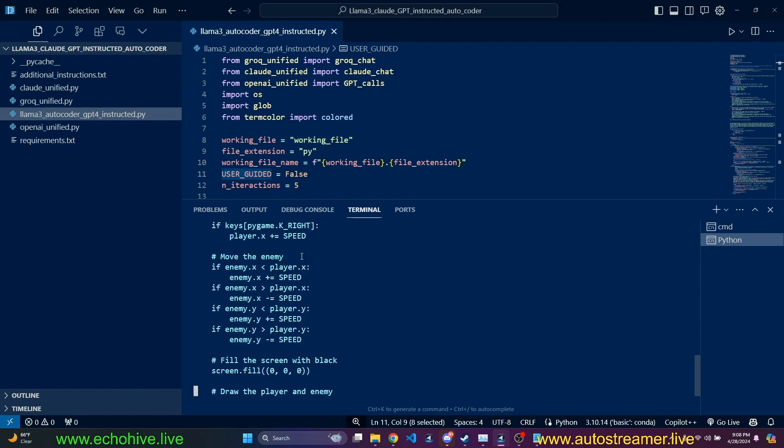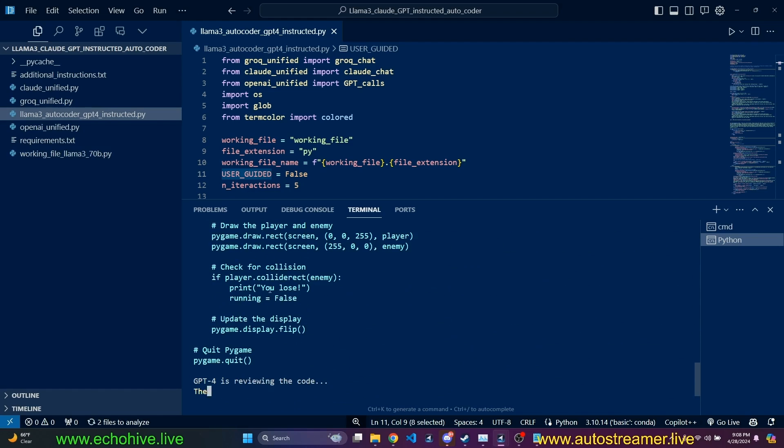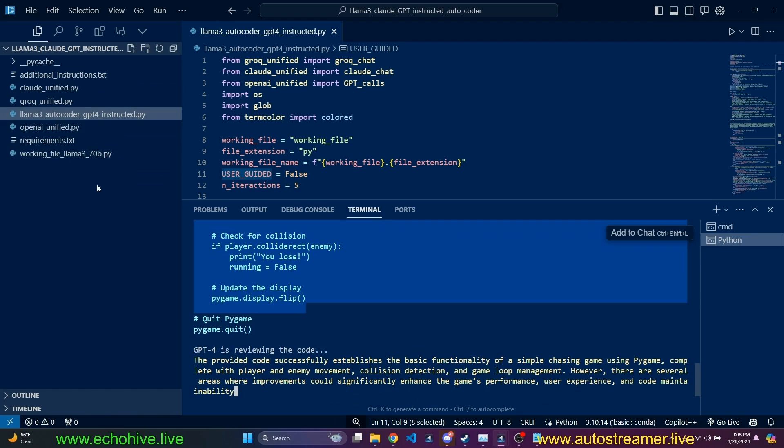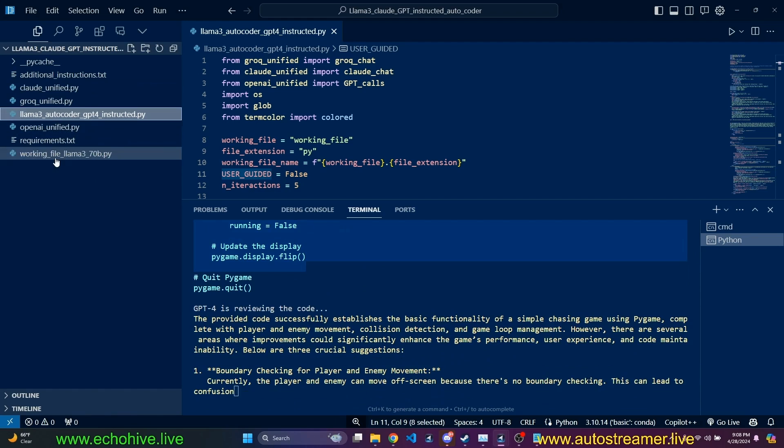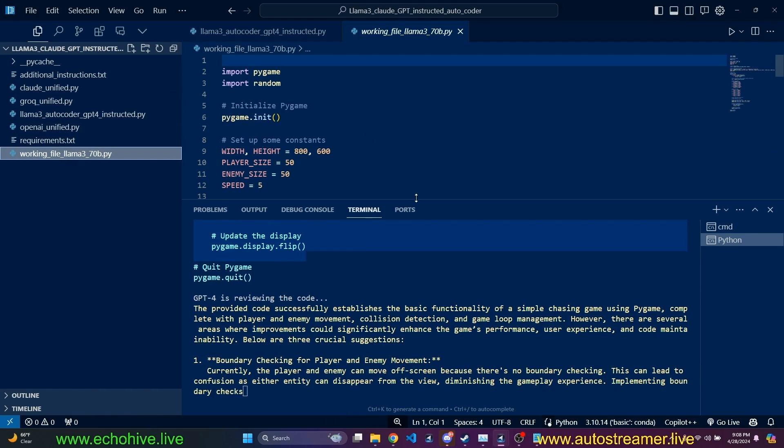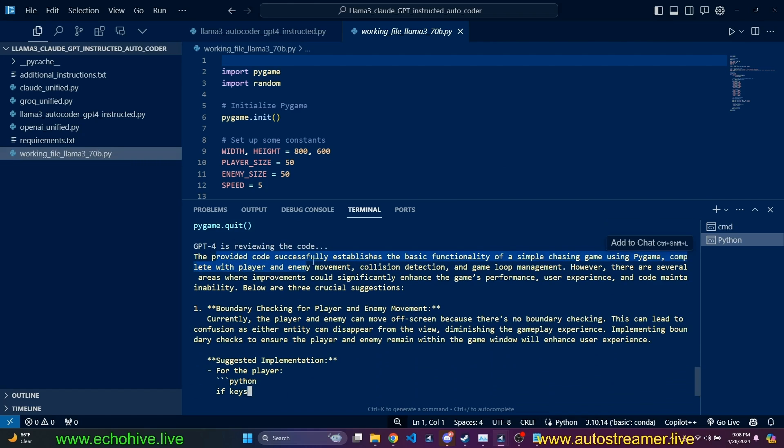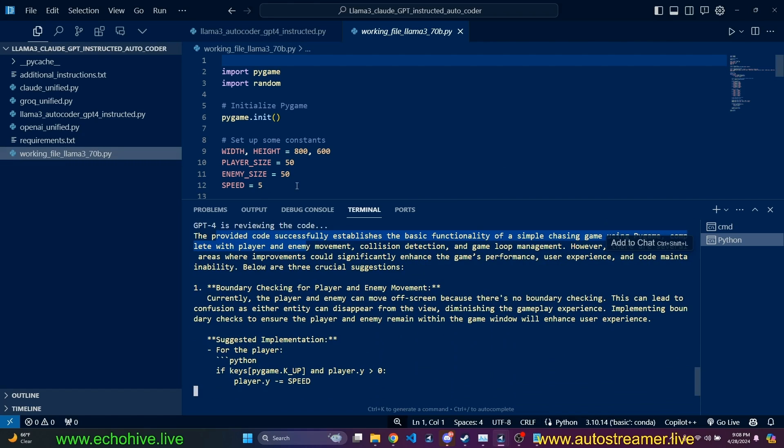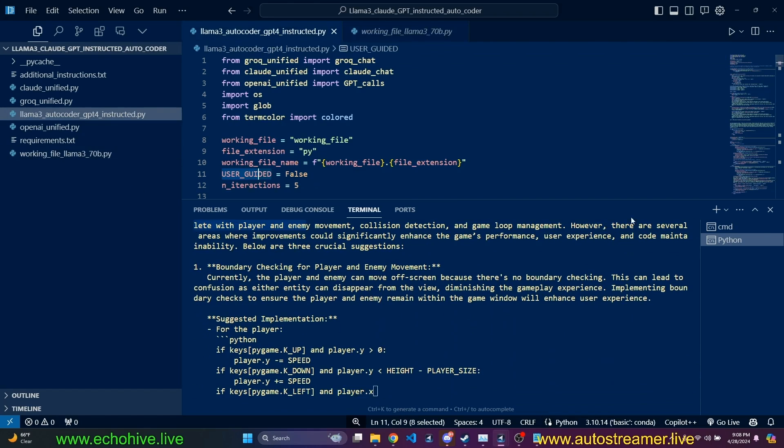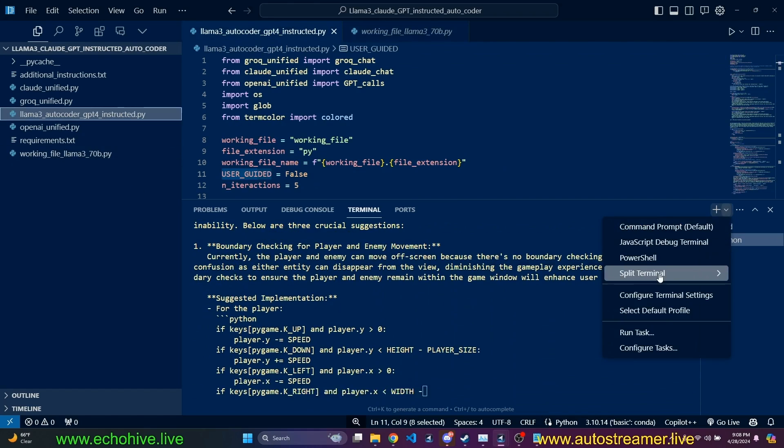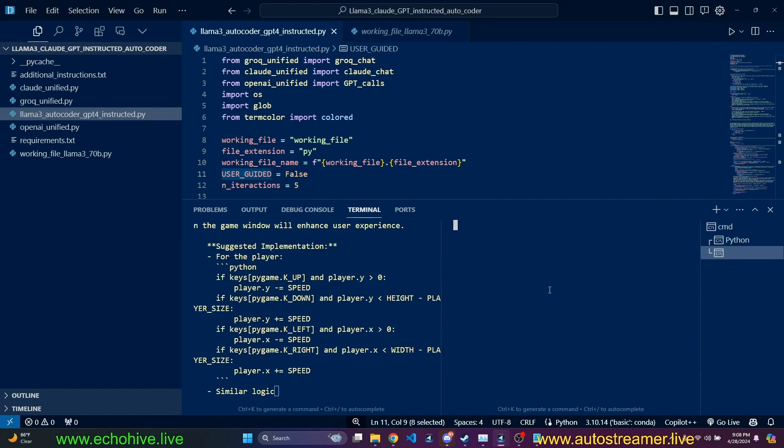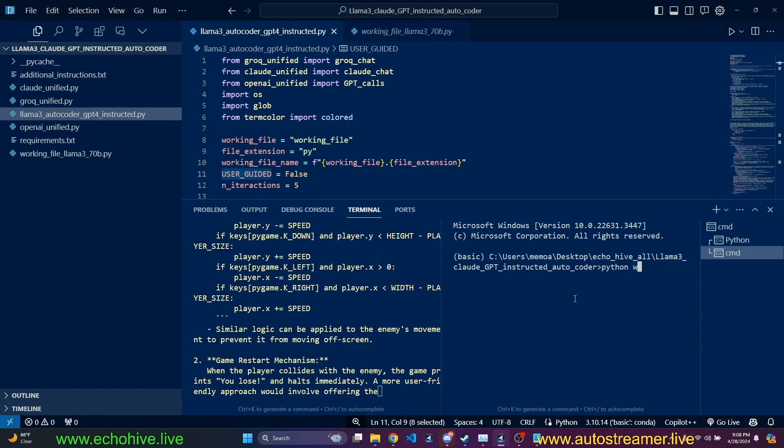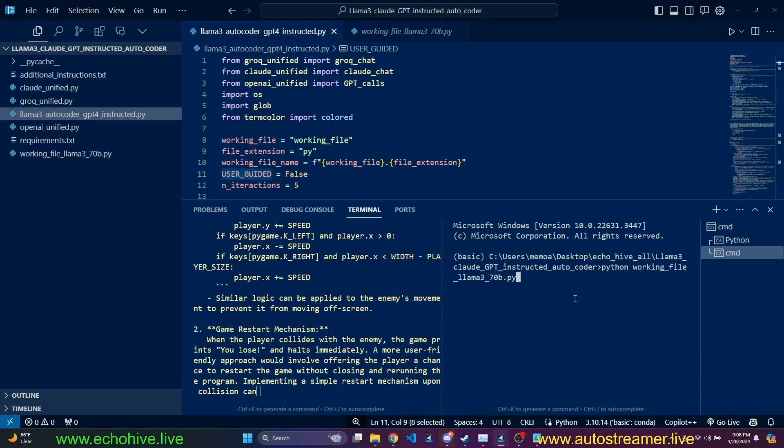As soon as I enter, this is just so fast. We already have our file, our working file. This one is incredibly fast, and now GPT-4 is reviewing the code, and this is going to go on for five iterations.